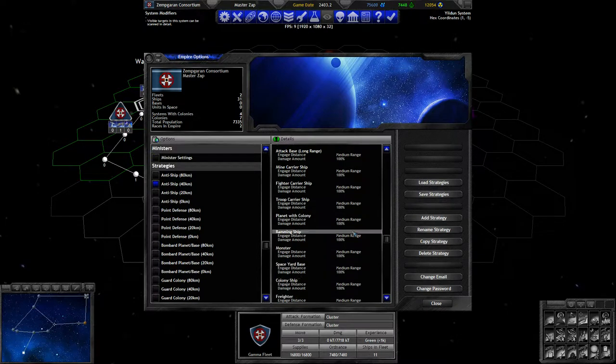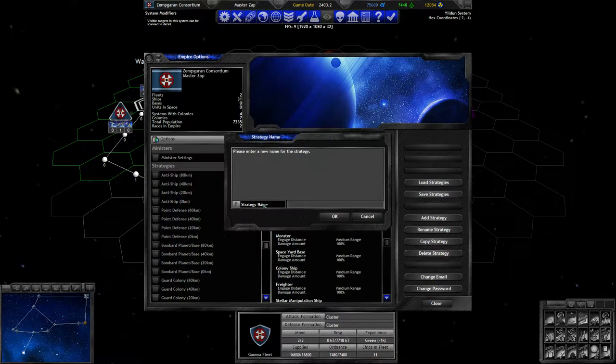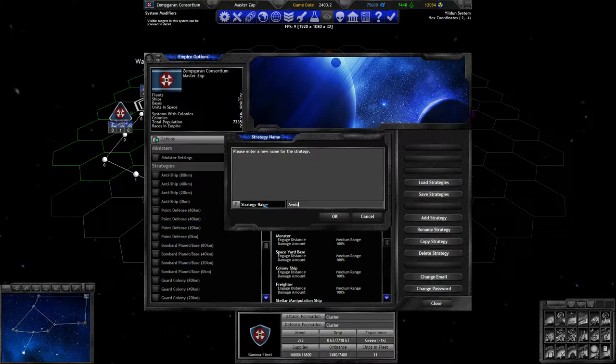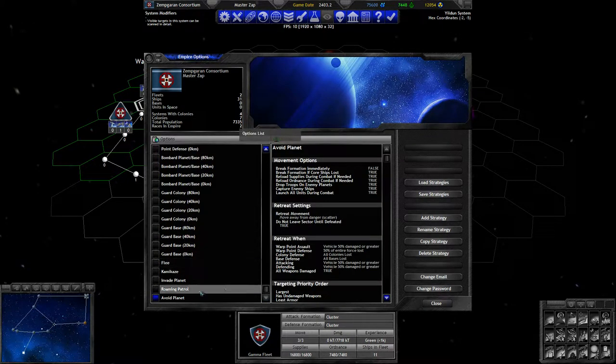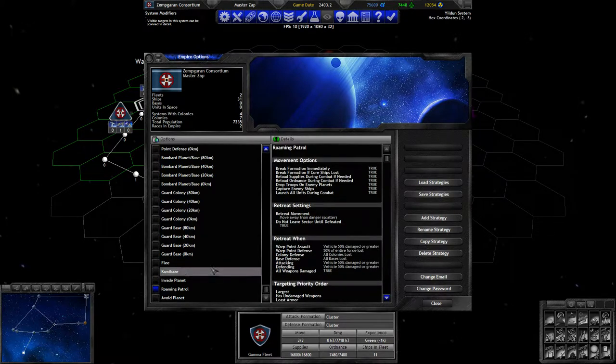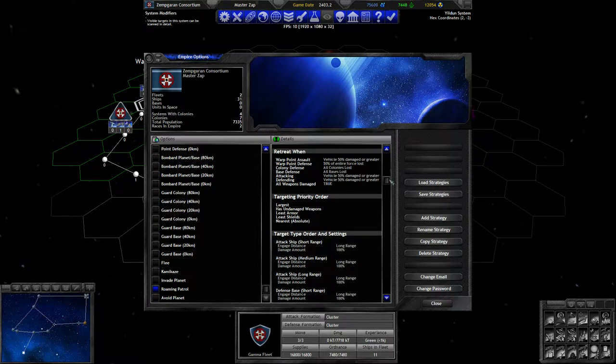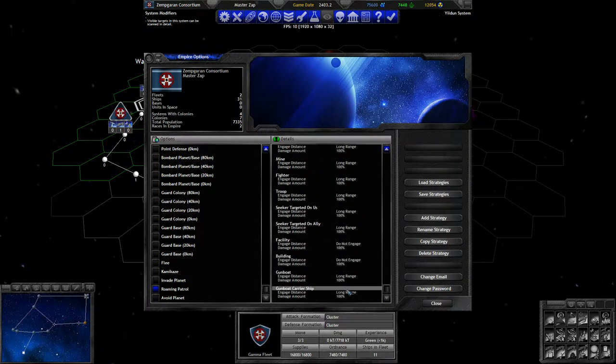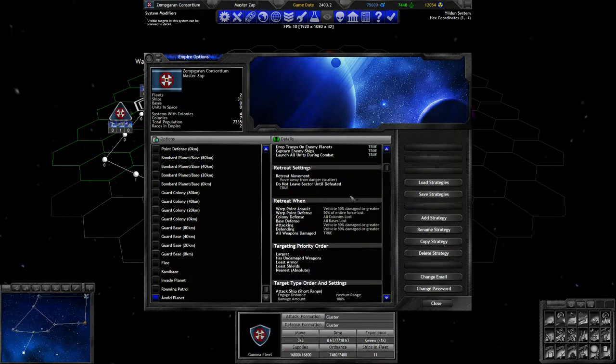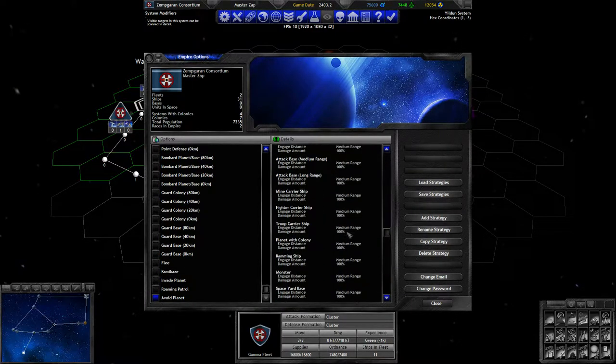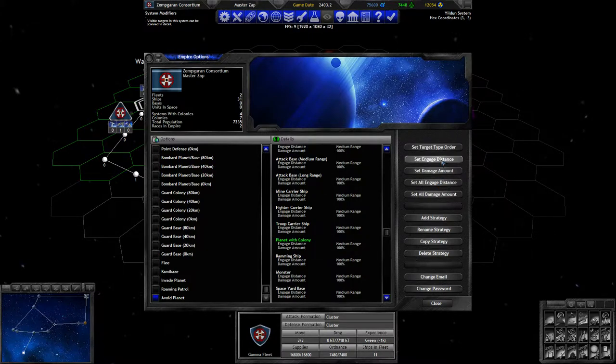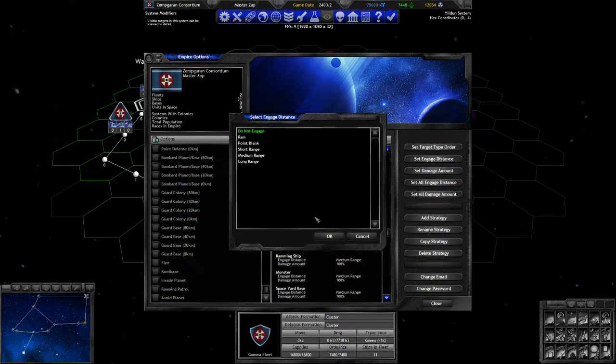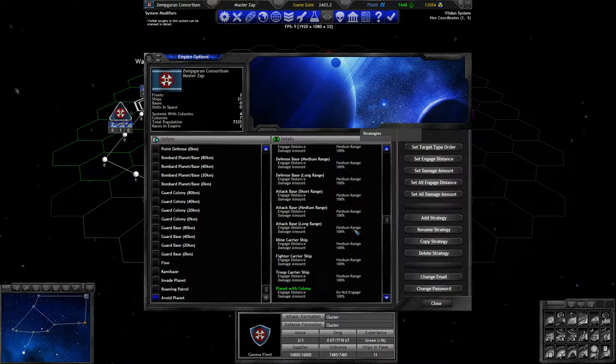And just shoots at the gunboats. Where's planet with colony? There's planet with colony. That is indeed engaged. Let's have one called avoid planet. Roaming patrol. What does this actually do? Make formation immediately, just fly one randomly? We'll range everything. Apparently it still engages planet. So, planet with colony is going to be not engaged. Set engaged distance. Do not engage. Do we need to set something else? Probably not.